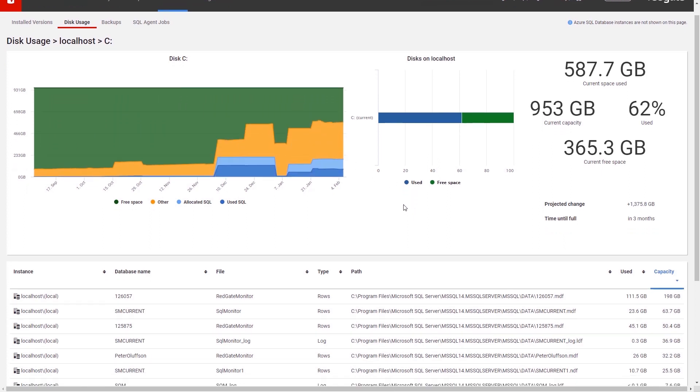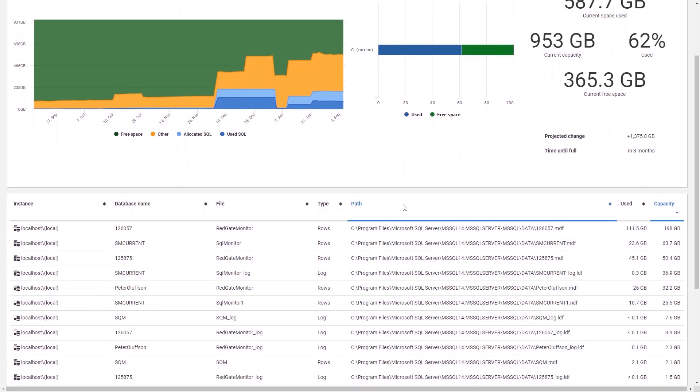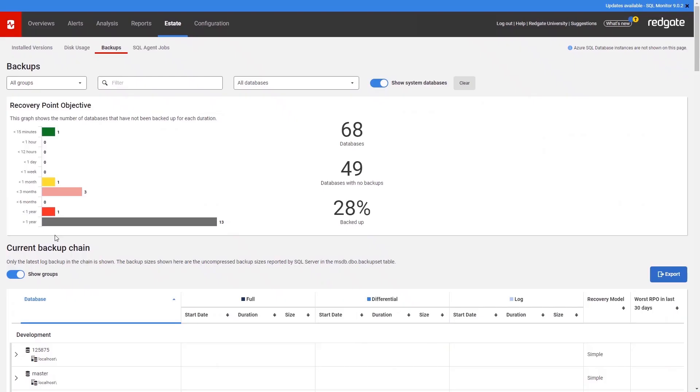The Backups page helps you to ensure that you know your estate is being backed up appropriately and that the backups are succeeding, helping you meet your recovery point objectives.